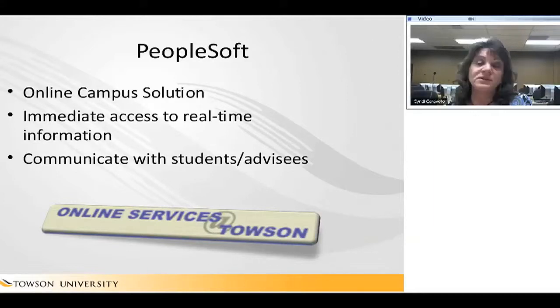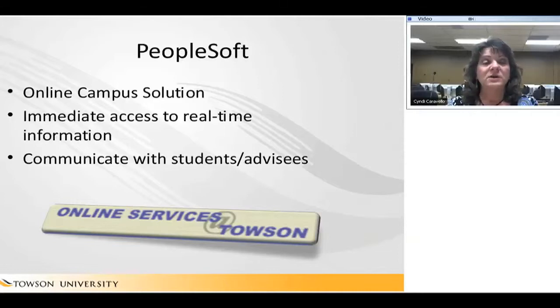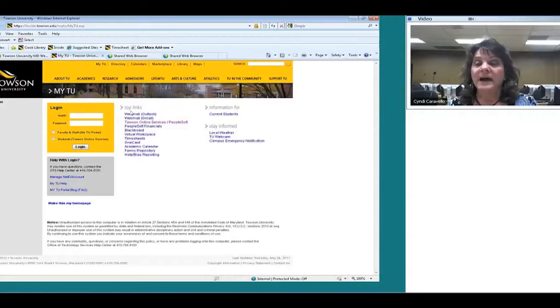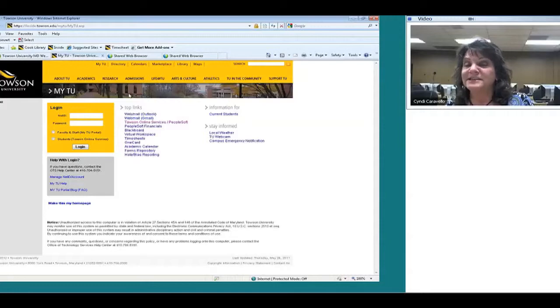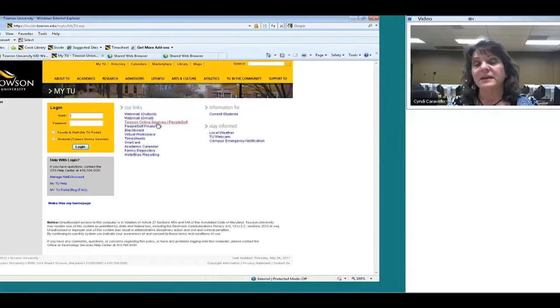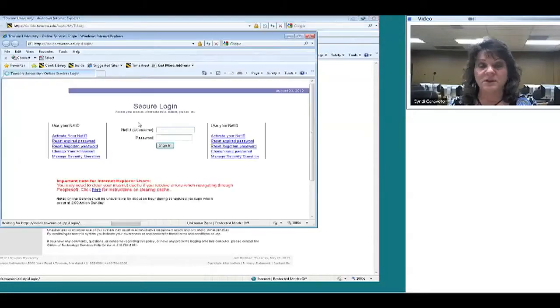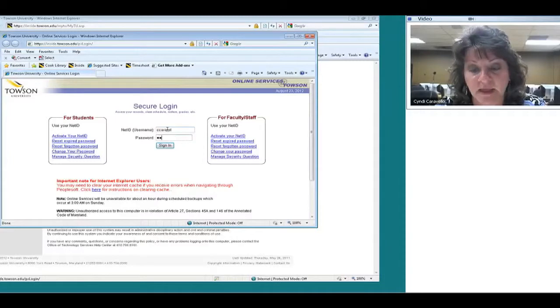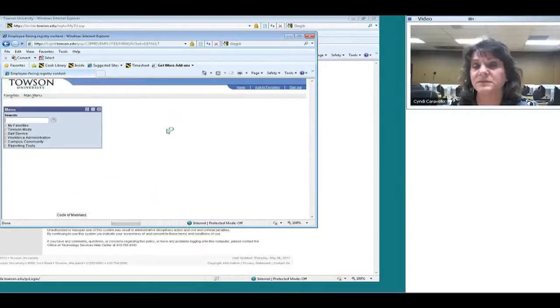Let me show you how to get into PeopleSoft. I'm going to share my web browser and take you to the portal. From www.towson.edu, click on My TU at the top of the screen and you're in the portal. Under Top Links, click on Towson Online Services PeopleSoft. Enter your NetID and password, click Sign In, and there you go — that's how easy it is.